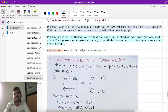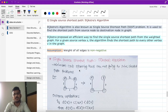In the single source shortest path context, there is also the minimum cost spanning tree. There are algorithms such as Prim's algorithm and Kruskal's algorithm. However, Prim's algorithm and Kruskal's algorithm cannot be used to find out the shortest path.